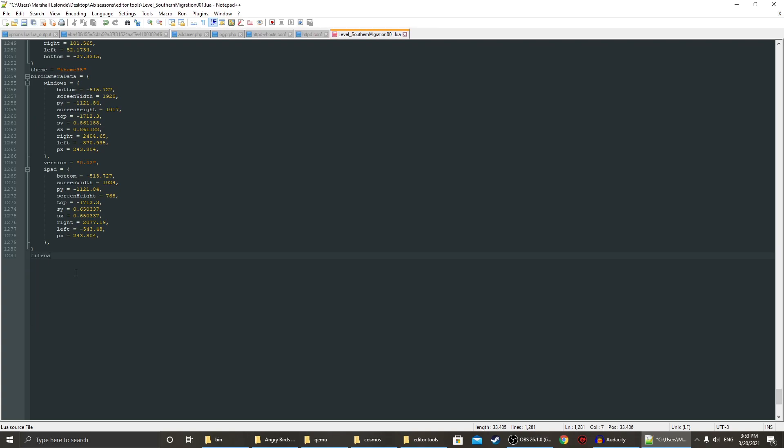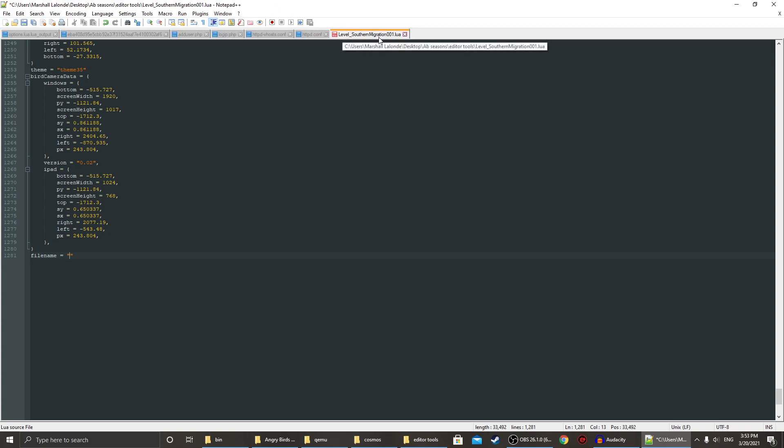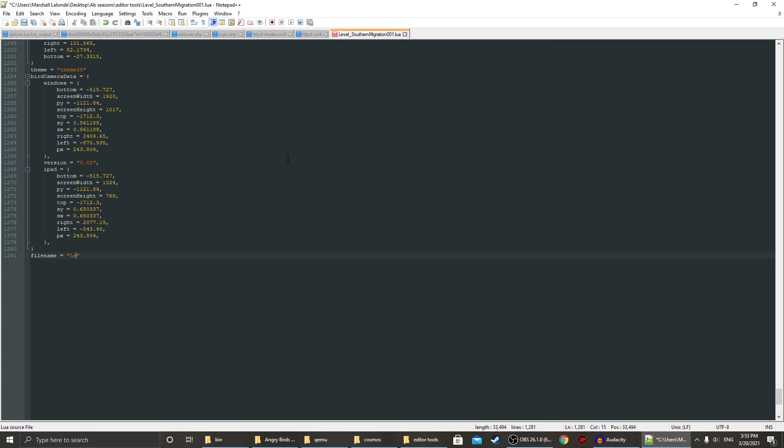Add filename equals in quotes. Keep in mind, you gotta make this exactly like it. You can not have any case sensitive errors. Otherwise, the game will not register properly. So, I'm going to make sure I don't get it wrong. Okay. Yeah, that looks right.